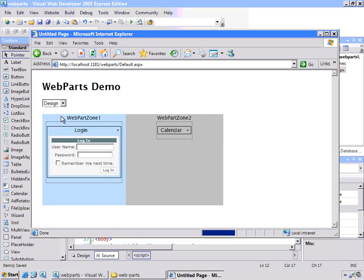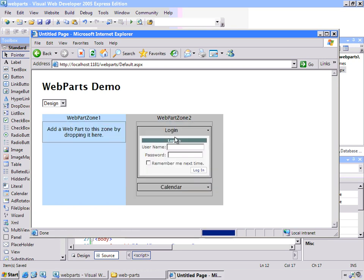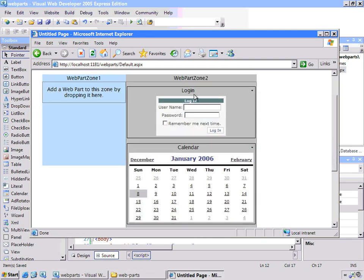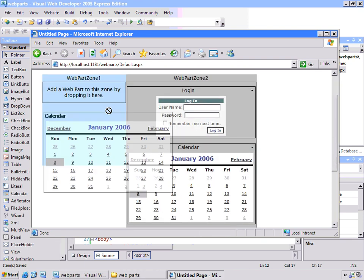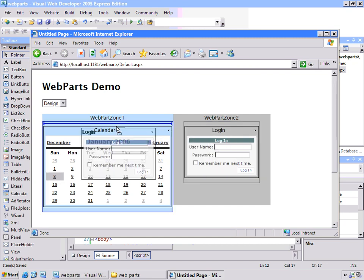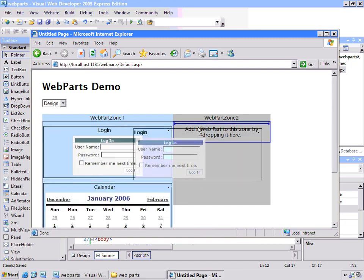So if I choose Design, now the Web Parts pop back up, but you can see I can drag and drop the different components between the two zones. So right now they're both in Web Part 2, I can move this back to Web Part Zone 1. That's pretty nice. Let's see what else we can do.